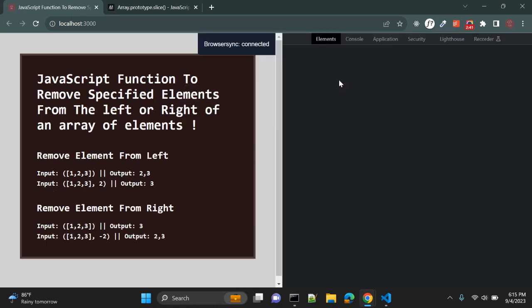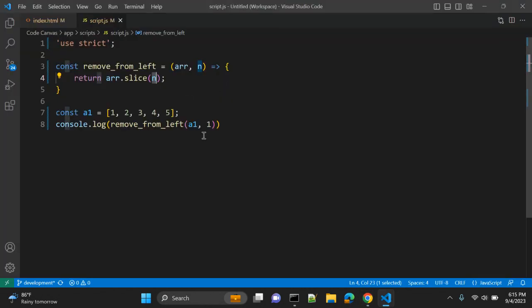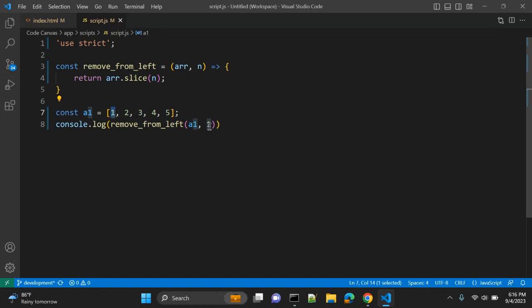Let's inspect — go to console and see. It is returning 2, 3, 4, 5 because from index 0, 1, 2, 3, 4, it will start from index 0 from left to right. Index 0 — it will remove 1, and this is 1. So it will be index 1, and it will not remove index 1 because it will return this portion which is 2, 3, 4, 5.